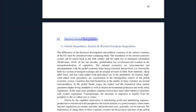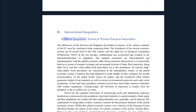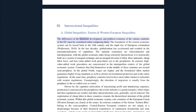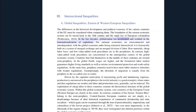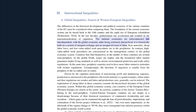Three intersectional inequalities: first, global inequalities. Eastern and western European inequalities — the differences in the historical development and political economy of the various countries of the EU must be considered when comparing them. The foundation of the current economic system can be traced back to the 16th century and the rapid rise of European colonialism. In the last decades, globalization has accelerated and resulted in the transnationalization of capitalism. The national economies are interconnected and interdependent, with the global economic order being extremely hierarchical.